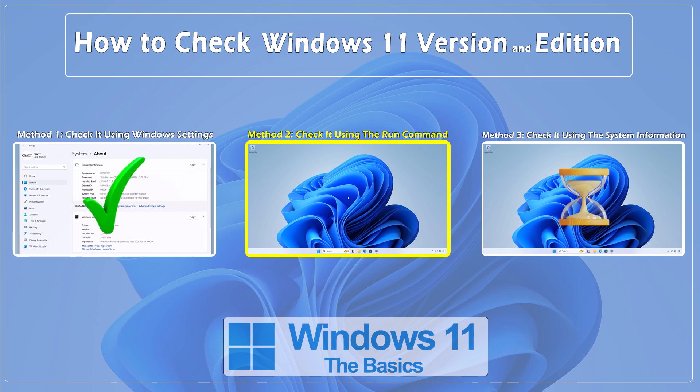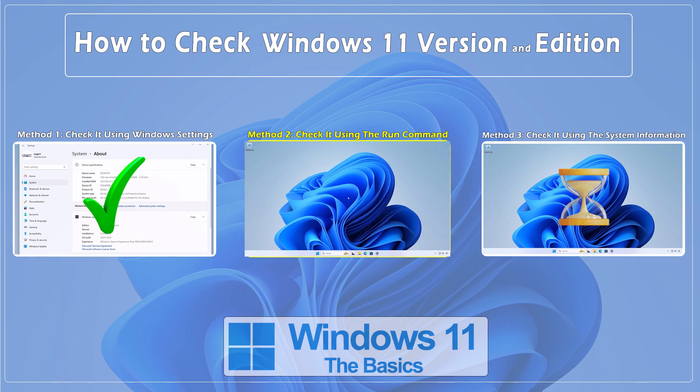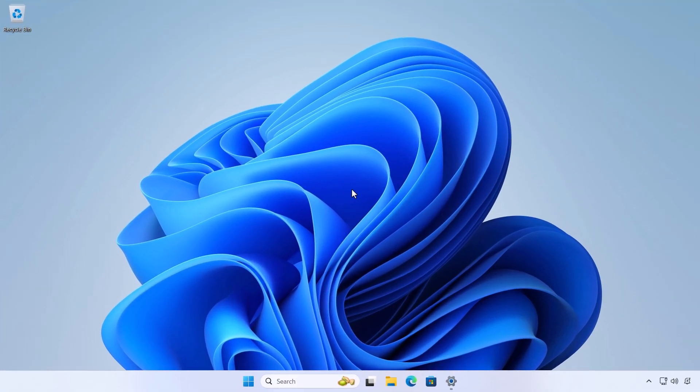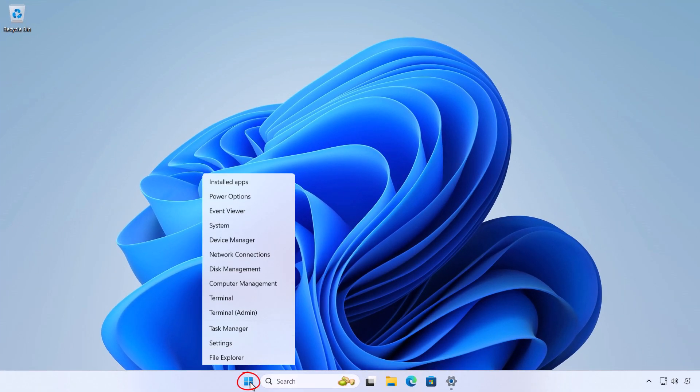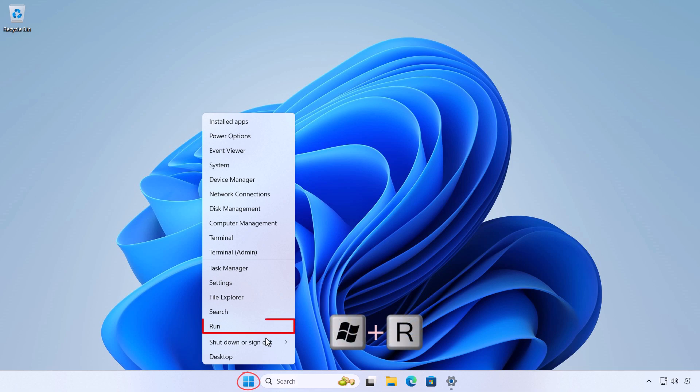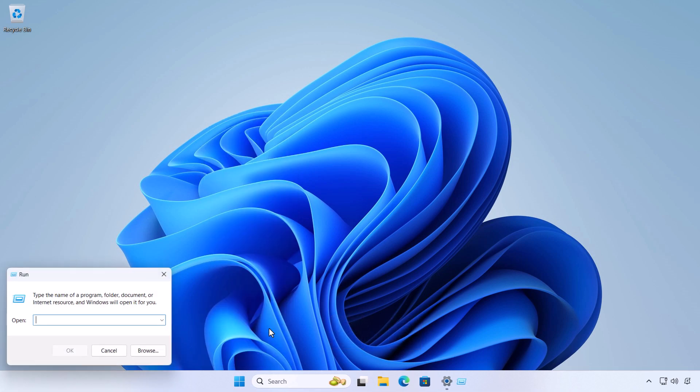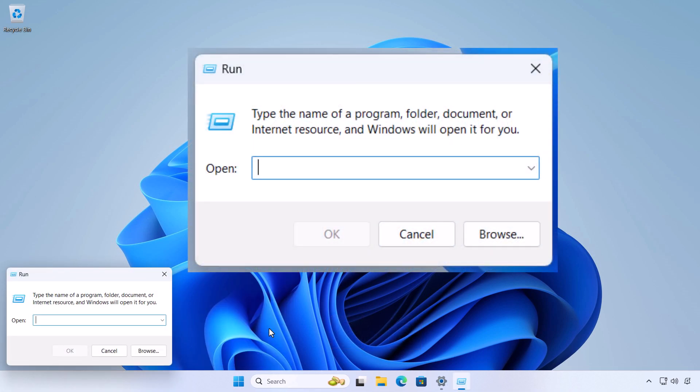Method 2: Check the Windows 11 version using the Run command. Right-click on the Start button and select Run or press the Windows Logo key plus R on your keyboard. Type winver and press Enter or select OK.